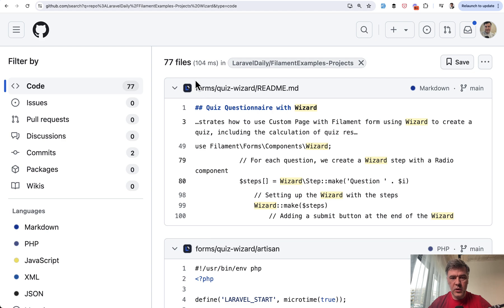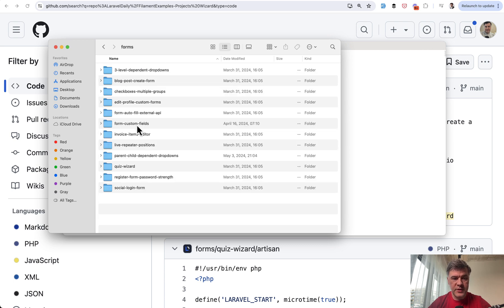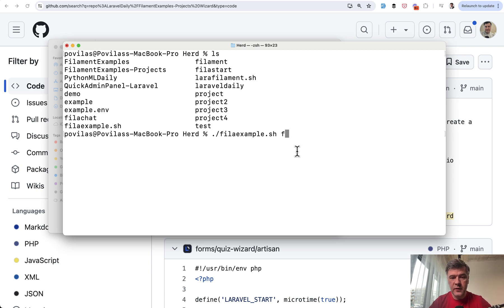So here's how it works. I have forms quiz wizard. So in that project, I have forms and quiz wizard. And I need to create that example. So what I do is I launch my shell script with one parameter of folder, which is forms quiz wizard. And let's see what happens.